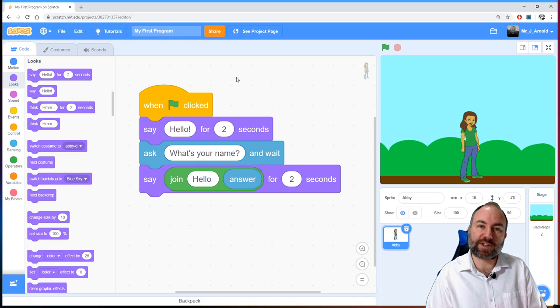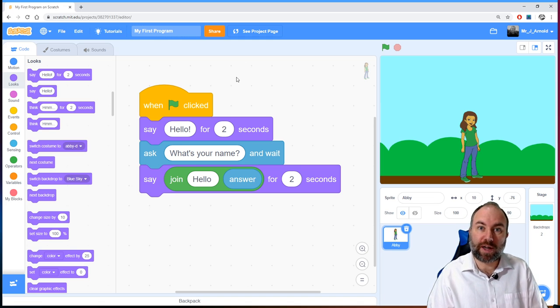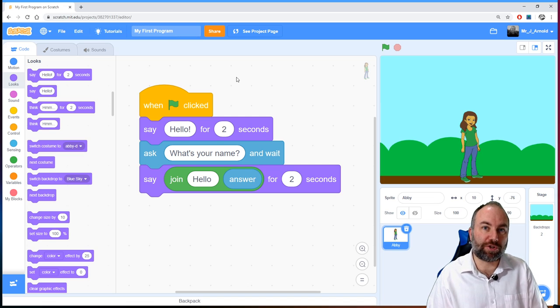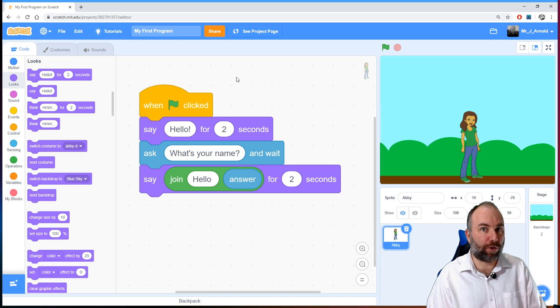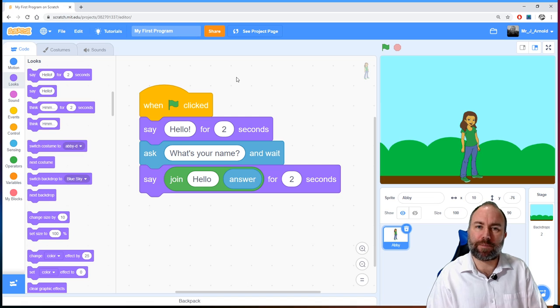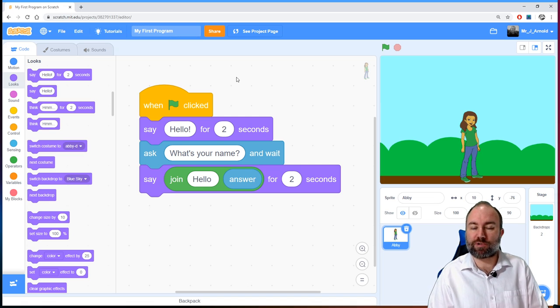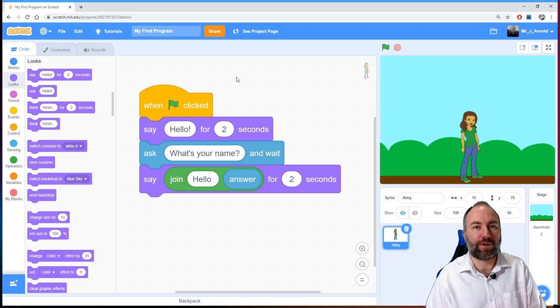In the next lesson we're going to look at a type of data called strings. We've already been using it but we'll look at it in more detail. Until then, goodbye for now.